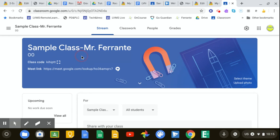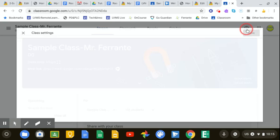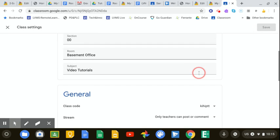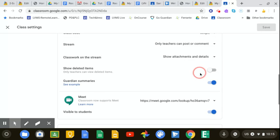Now, sometimes you might want to change that link. And to do that, you can just go back under your settings and scroll back down to the Meet.